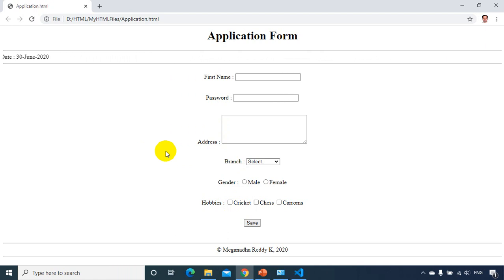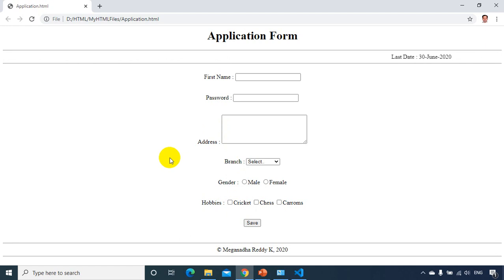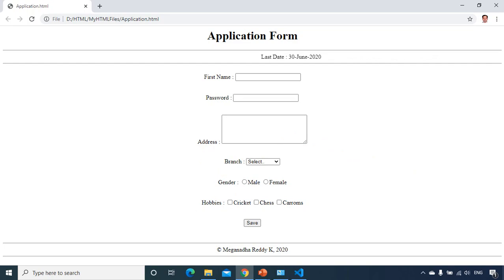So we just learned how to create a static HTML application form. And we will see some other controls which we use most frequently in the next module. Thank you and see you in the next module.